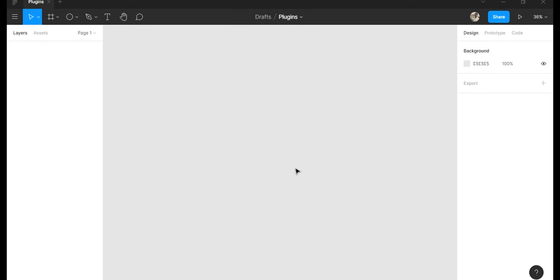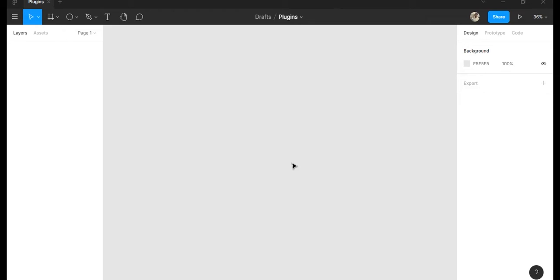Hey guys, my name is Senior J and today we'll be talking about Figma plugins. In today's video I'm going to explain what Figma is, what Figma plugins are, and I will show you examples of the most popular plugins at the moment.